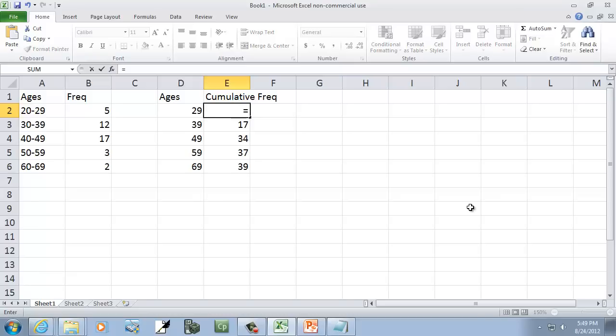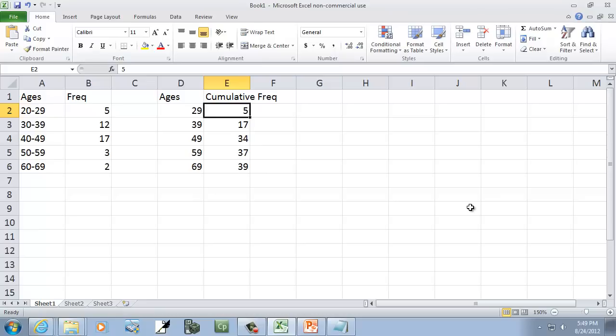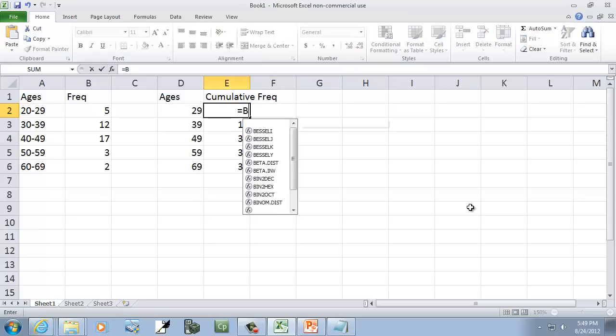So if I do equals, and I'll use my left arrow key to come over here and highlight B2, you see it puts equals B2. Or you could simply just type equals B2.